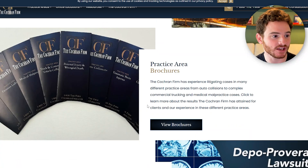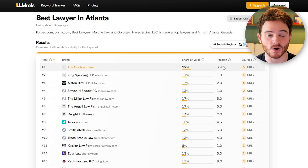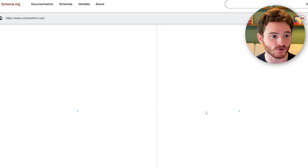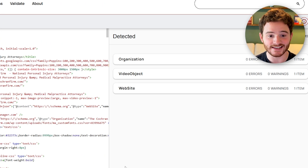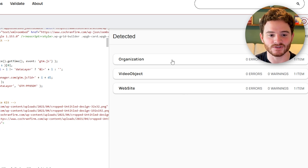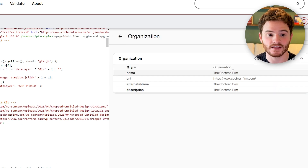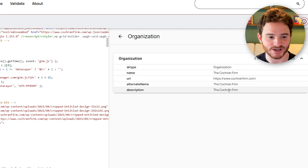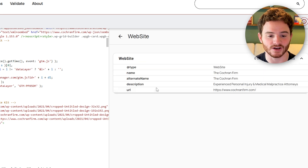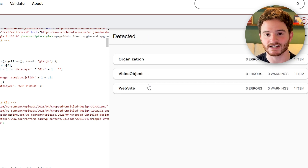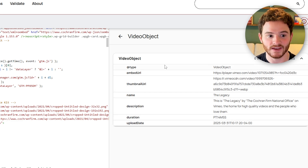To give you an example of schema code, we can go to schema.org and add in one of those top brands from LLM Refs. Here we have Cochran Firm, which was showing up most of the time for Best Lawyer in Atlanta. If we run through a validator test, we can see their organization schema — the type organization, the name, the URL of the website, and a description. They also have a website schema and a video object schema because on their homepage they have a video. You can go a lot more in depth — schema that mentions your social media, a full description, where you were founded, the founders, their names, their LinkedIns.